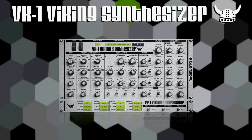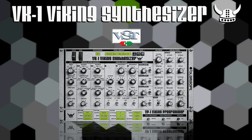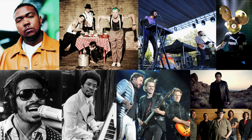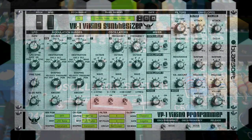Introducing VK-1 Viking Synthesizer VST: an accurate and meticulously modeled emulation of a synth used by the greats of the past, present and future. VK-1 is a faithful recreation of a modern but already classic synth, while adding a tweak here or there — nothing that takes away from the original.